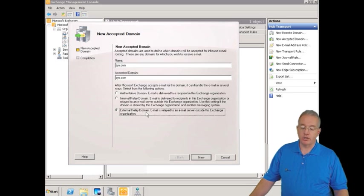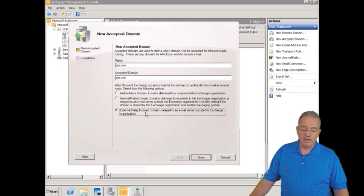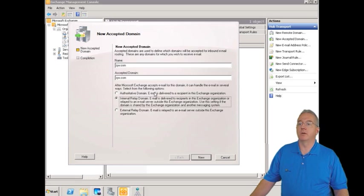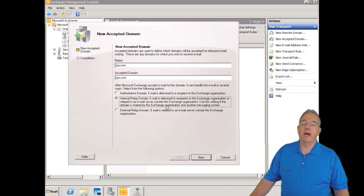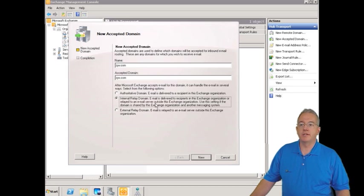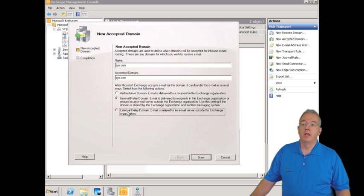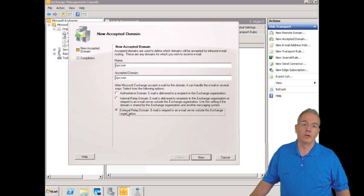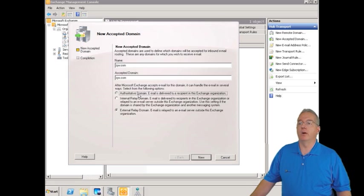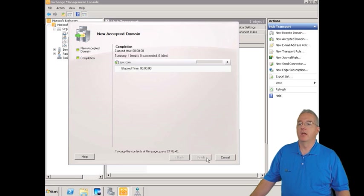And then we also have external relay domain. That means that we're going to relay it to another server that is not necessarily an Exchange system. So you have the choices between the three. This could also be another messaging system like Lotus Notes or Novell GroupWise. So this is still inside of our company, it just doesn't happen to be an Exchange. This is just somebody that's completely external. So we're going to say that we are authoritative for ZYX.com.